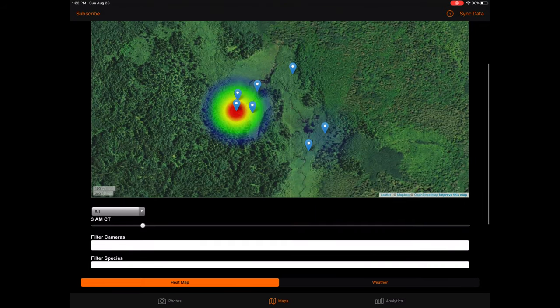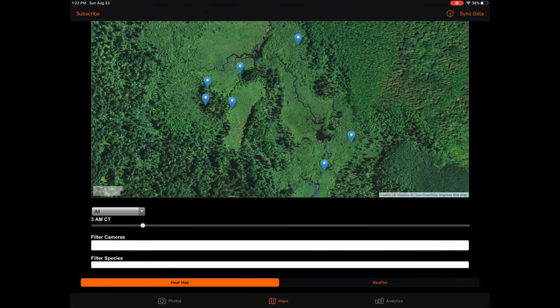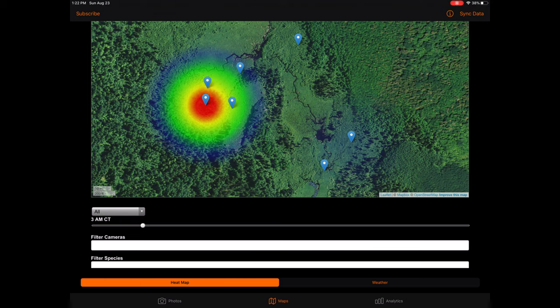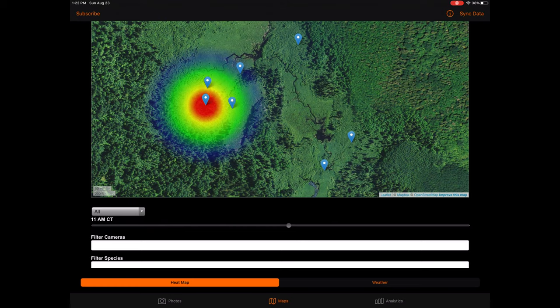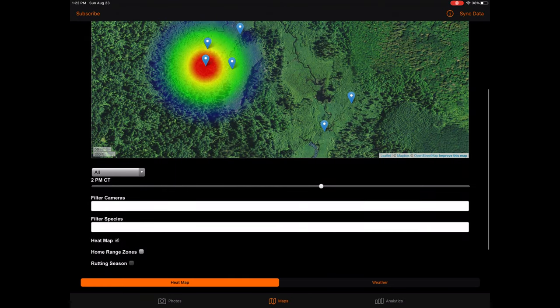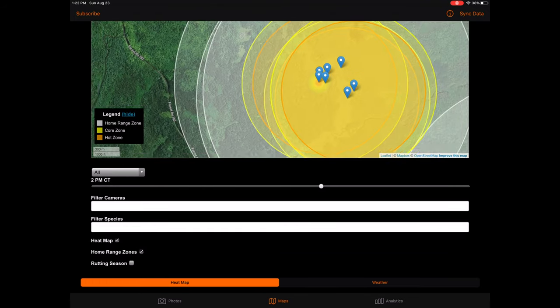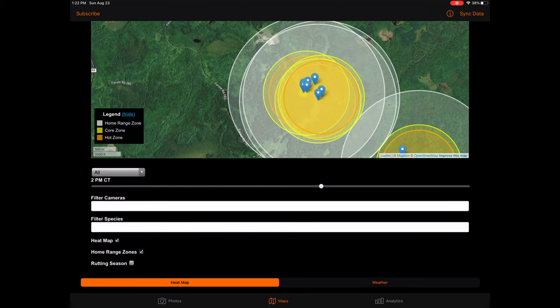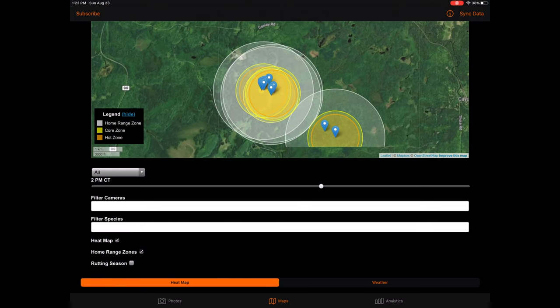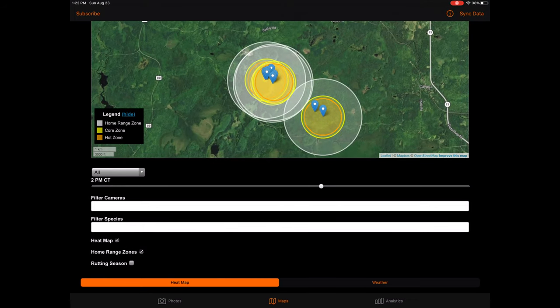Available research suggests white-tailed bucks have a relatively established home range. While your camera is not necessarily the center of a buck's home range, capturing the buck on your camera, or better yet on many of your cameras frequently, suggests the areas within their home range. Observing these overlays, especially when there are overlaps between cameras, can give you a better idea of where a specific buck might live. While it is true bucks will venture outside their home range, particularly during the rut, or when pushed or pulled by some other factor, the home range overlays will give you a good idea of the expanse of a buck's regular travel.